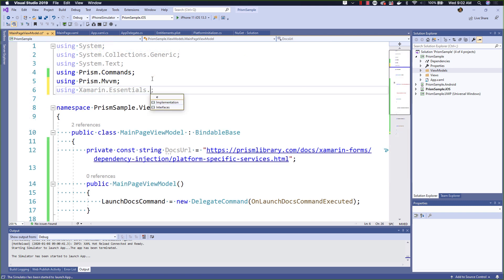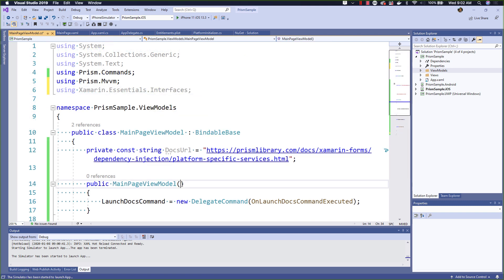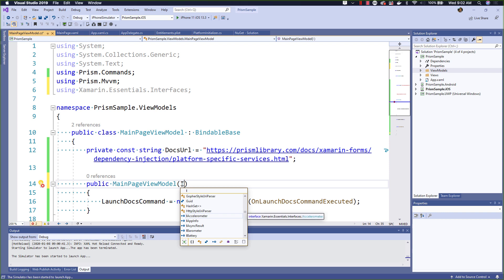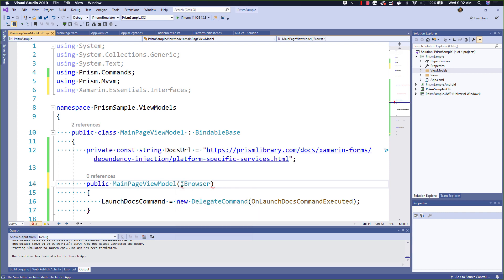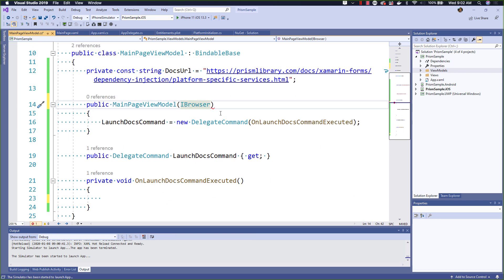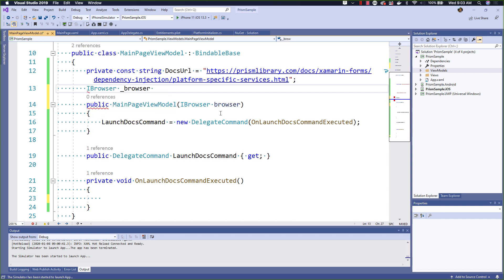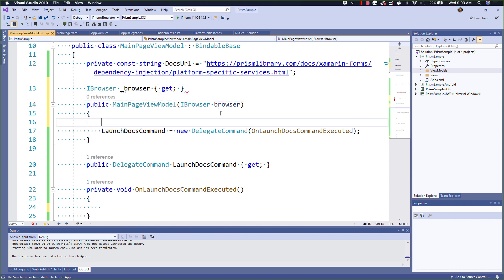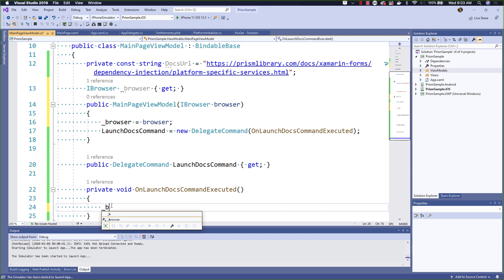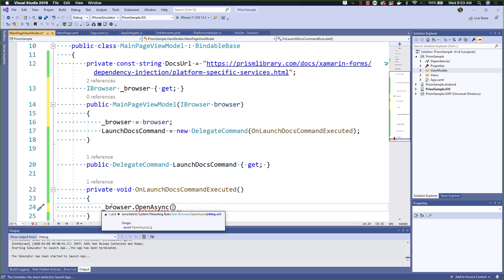Luckily, Ryan Davis has already given us the Xamarin Essentials Interfaces NuGet package, which is also installed here. I can add the Xamarin Essentials Interfaces namespace and now I can use the iBrowser interface. By using the iBrowser interface and injecting it into my ViewModel's constructor, I can ensure that my ViewModel remains testable. So even when I go to run unit tests, I can mock out the iBrowser to ensure that I have proper code coverage.